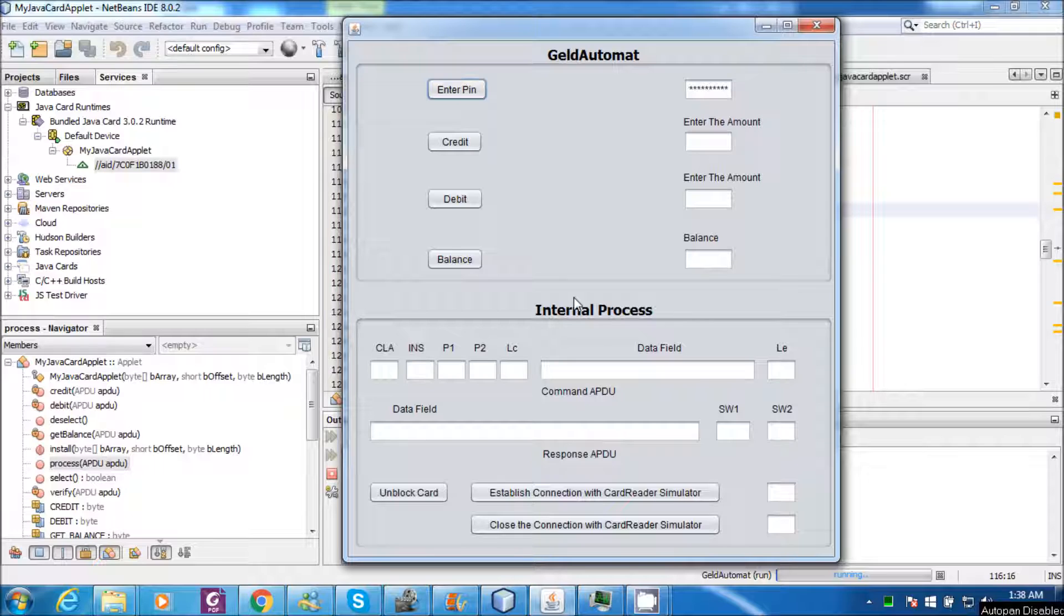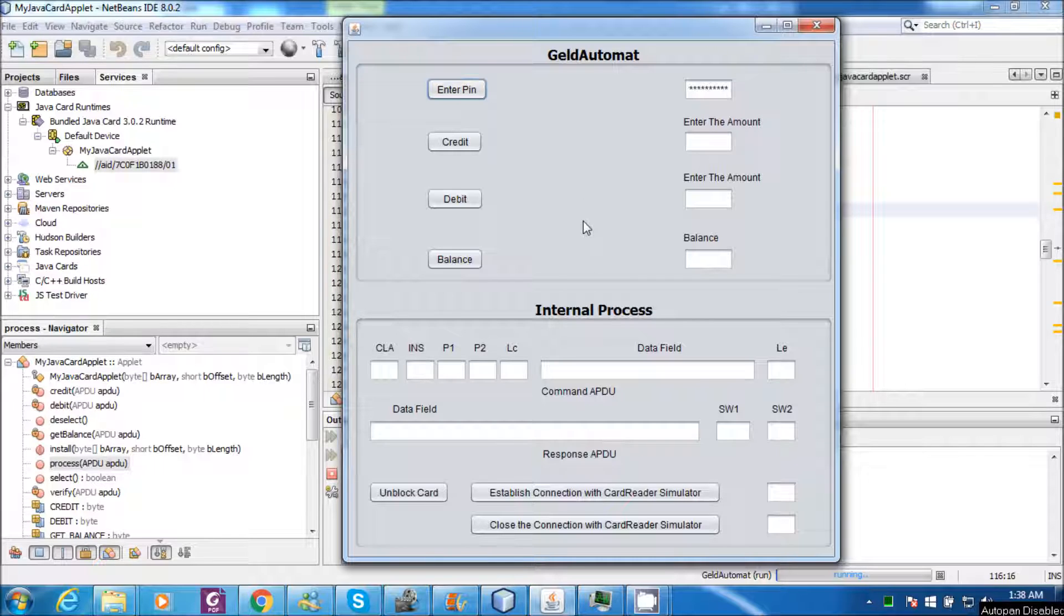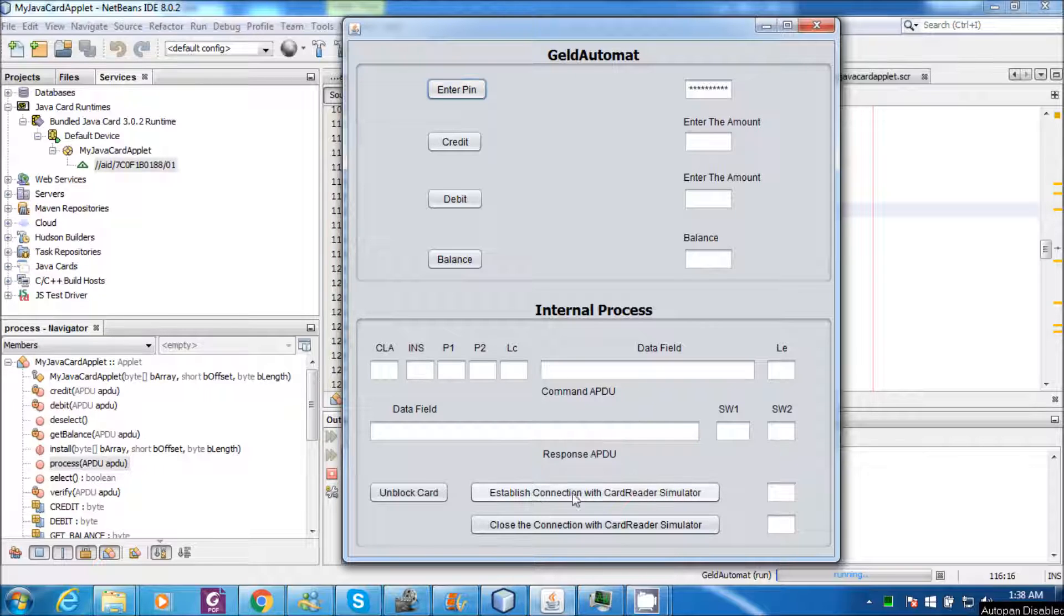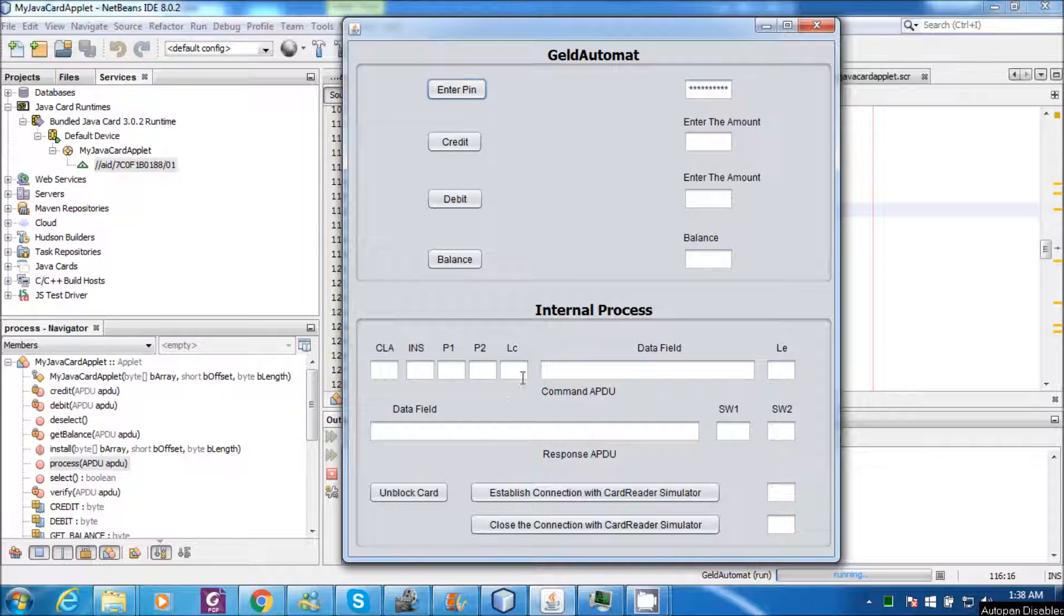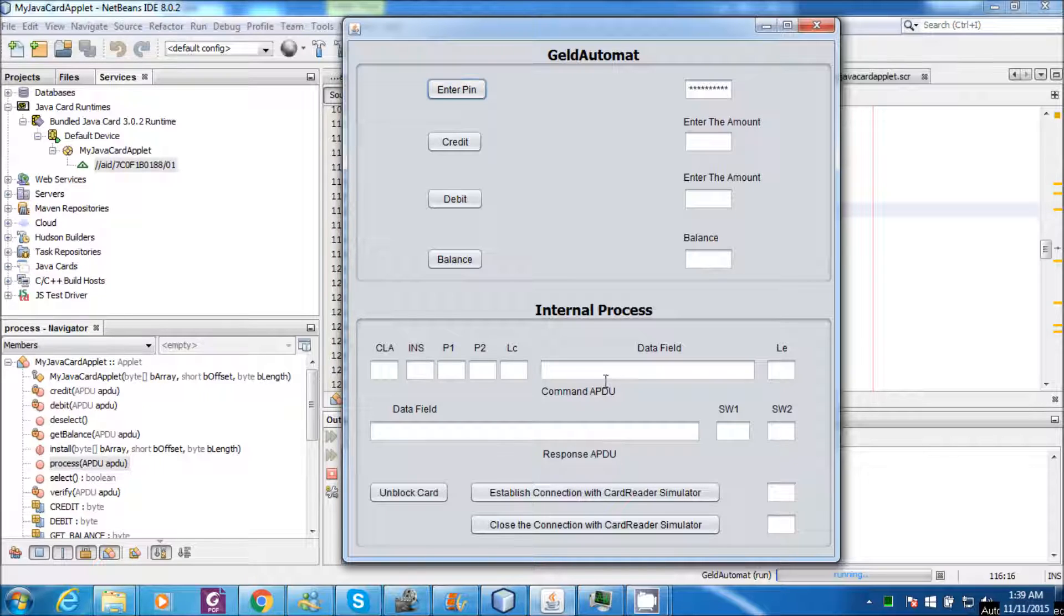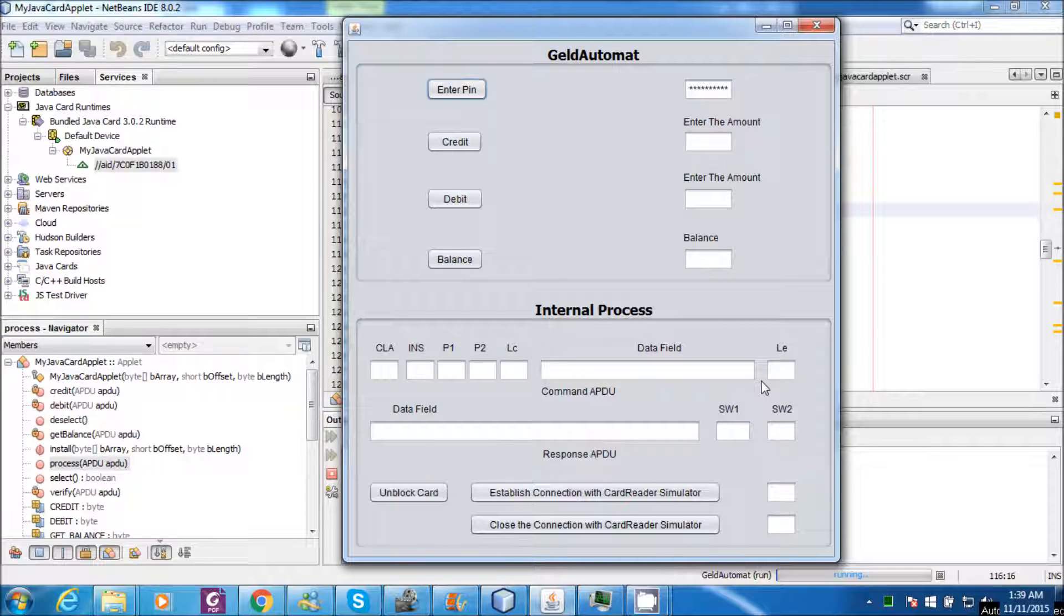I designed this GUI with two sections. One section simulates the Geld Automat and another section displays the internal process. Like it displays all the fields of the APDU when the APDU is exchanged between smart card and the host application.